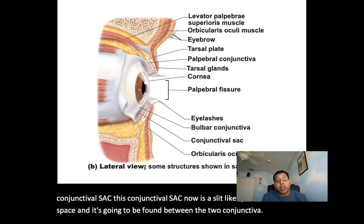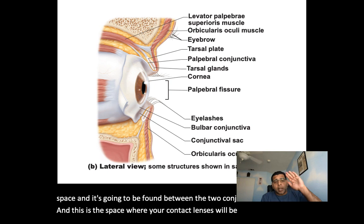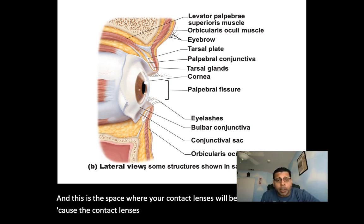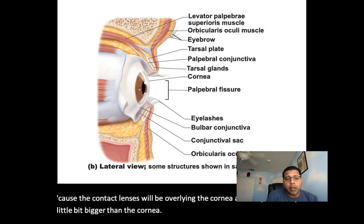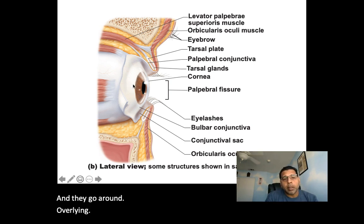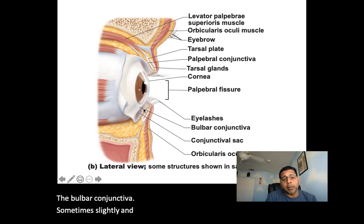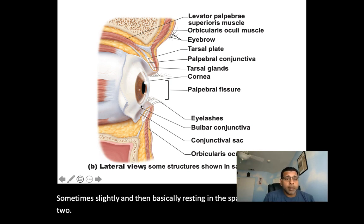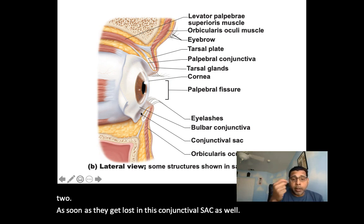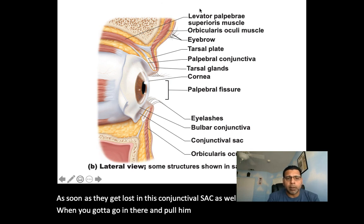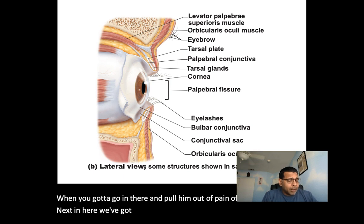The conjunctival sac is where your contact lenses will be found lying — they overlie the cornea and go around overlying that bulbar conjunctiva, resting in the space between the two. Sometimes contact lenses get lost in this conjunctival sac and you have to go in and pull them out.